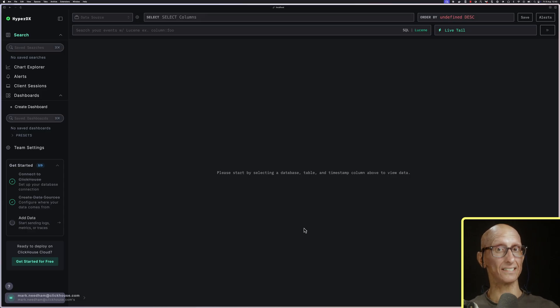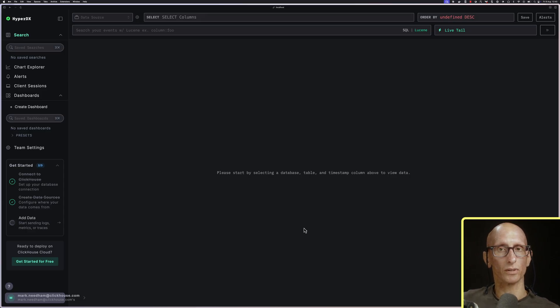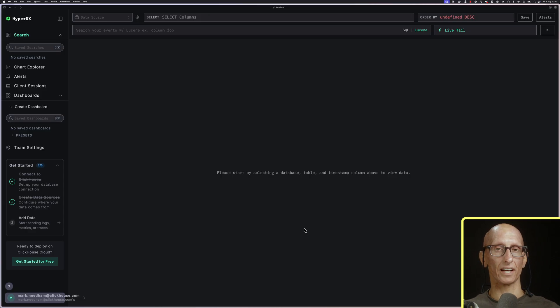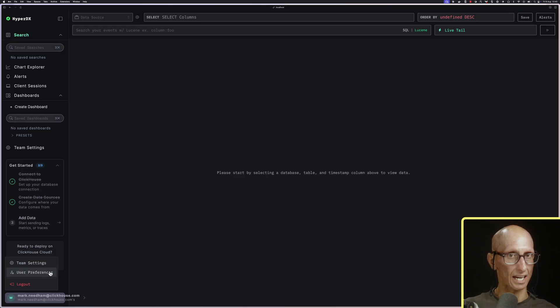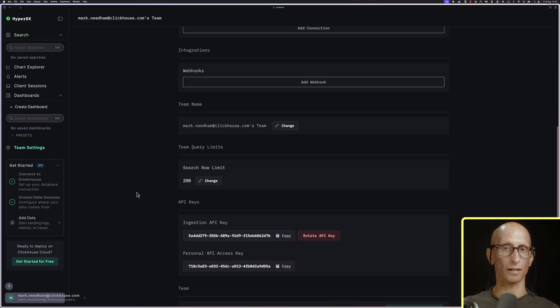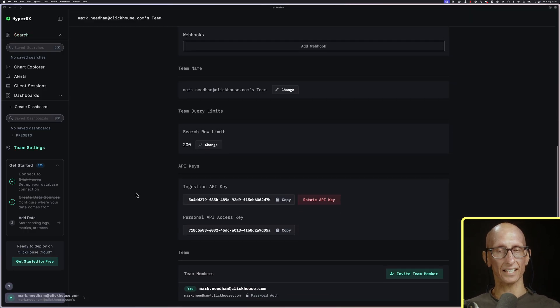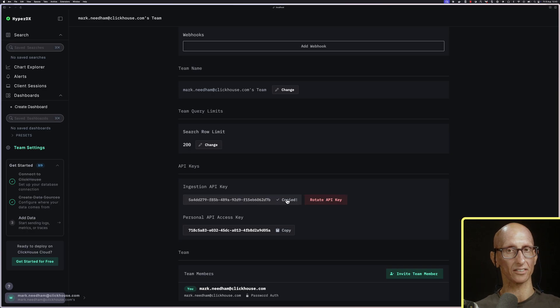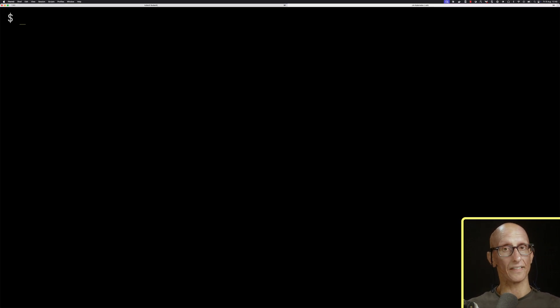Now we don't have any data being ingested yet. To ingest data, we'll need to provide an API key. If we click on my name, team settings, scroll down a little bit, you can see ingestion API key there. We'll copy that onto our clipboard.